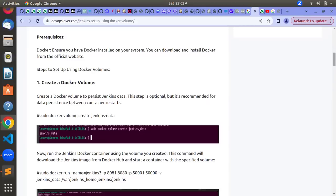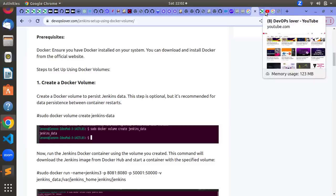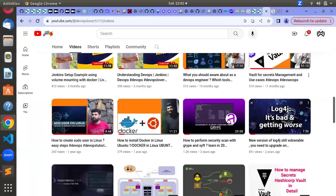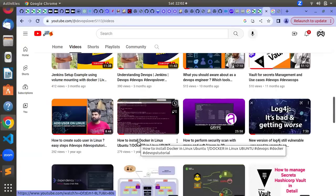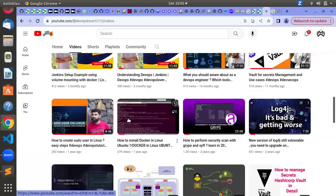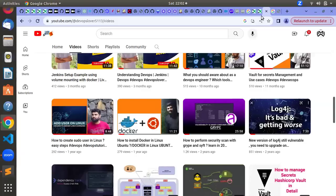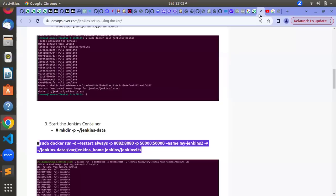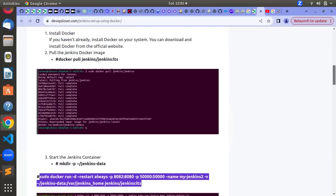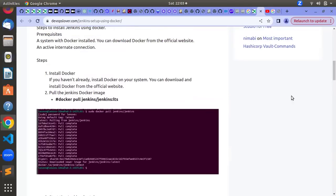To start with the Jenkins setup, you first need to create a Docker volume. As a prerequisite, you require a Docker setup. If you don't have the Docker setup, you can refer to the existing video tutorial where I have uploaded details about how to install Docker, how to do the Docker rights setup, and Docker commands as well. Once you are confident and have the required knowledge about Docker, you can start the next step with the Jenkins setup.